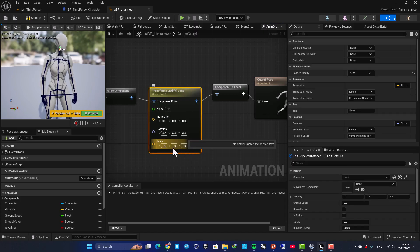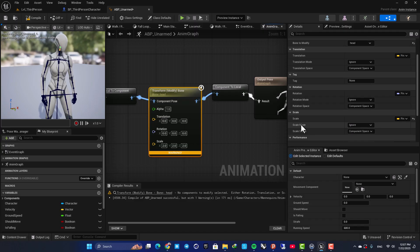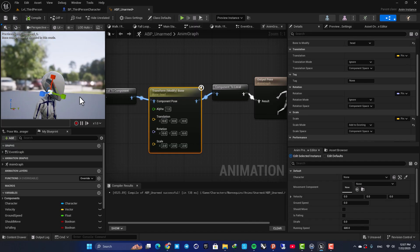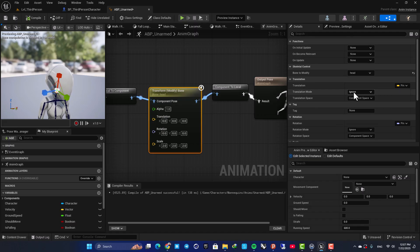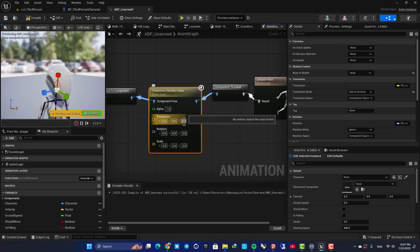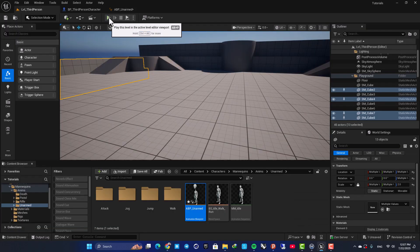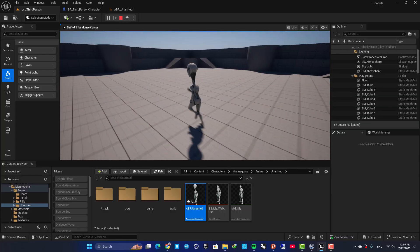If we bump the scale up to two, nothing happens because you need to define what to do with the settings. For the scale, there is a 'Scale Mode' set to 'Ignore' by default — we don't want to ignore it, we want to add it to existing. Set it to 'Add to Existing' and now the bone is scaled. You can do the same for translation and rotation. For translation, set it to 'Add' and add 30 centimeters to the head. When I compile and play, the translation and scale take effect.